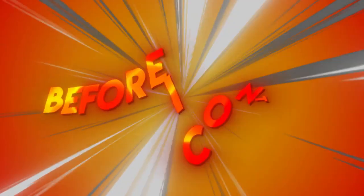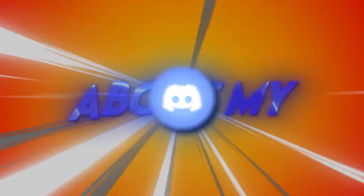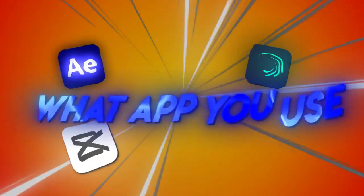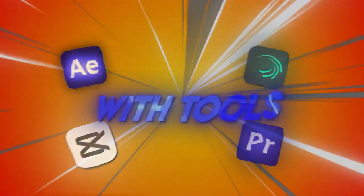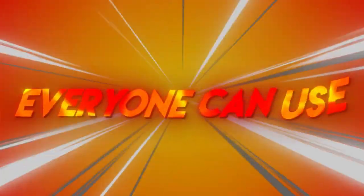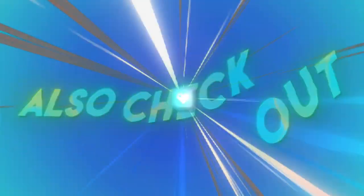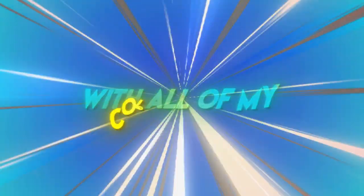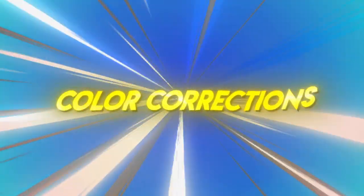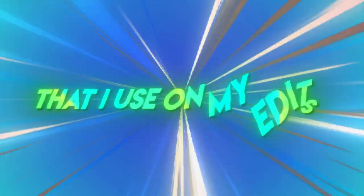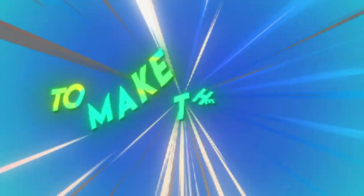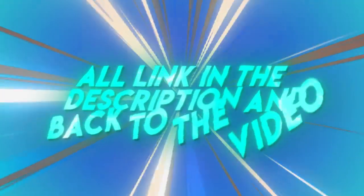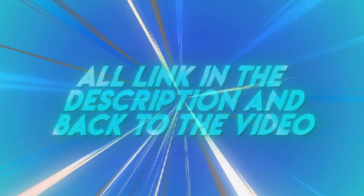Wait, wait! Before I continue, I need to let you know about my Discord server for editors, no matter what app you use with tools everyone can use. Also, check out my Gumroad with all of my color corrections that I use on my edits to make them look so clean. I'll link in the description and back to the video.